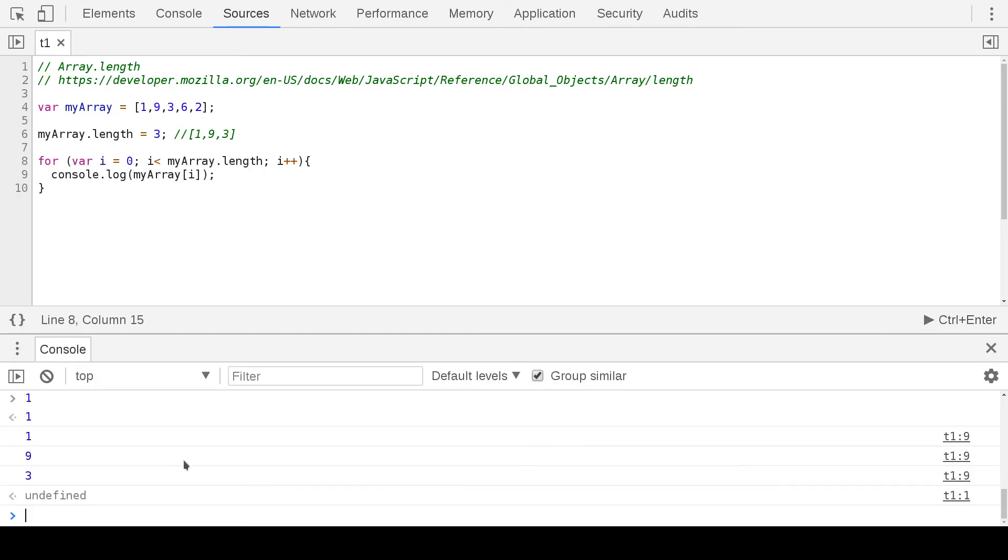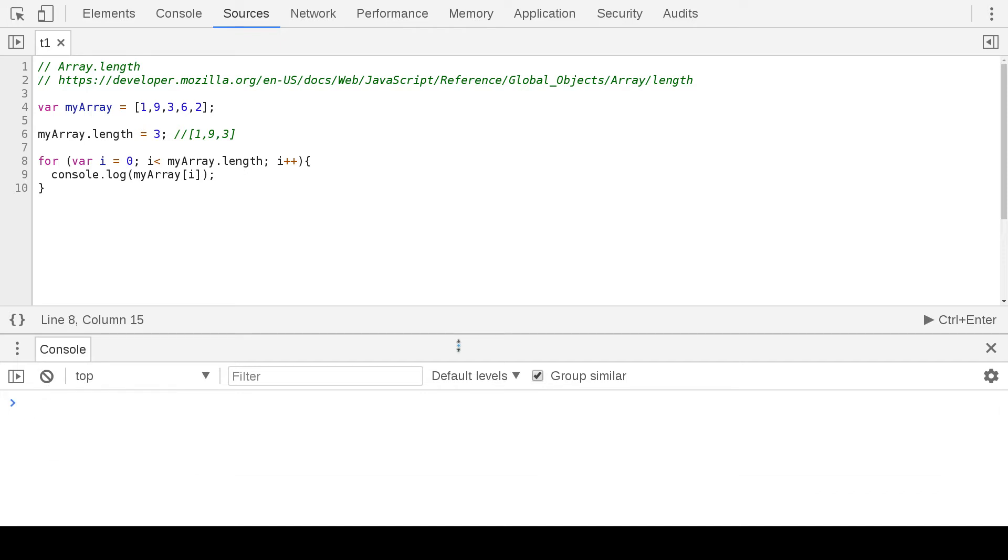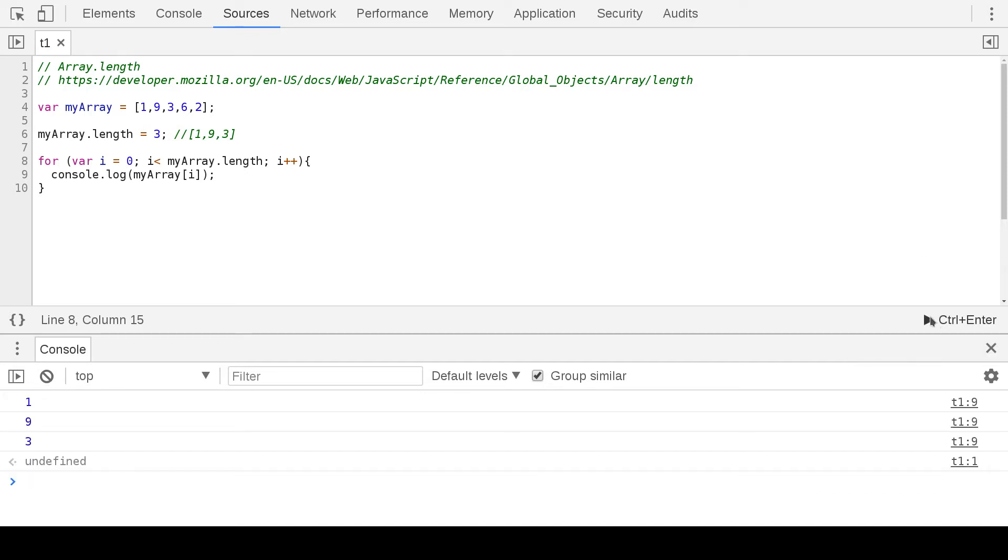See, one, nine, and three. We clear it out, that's the new array basically.